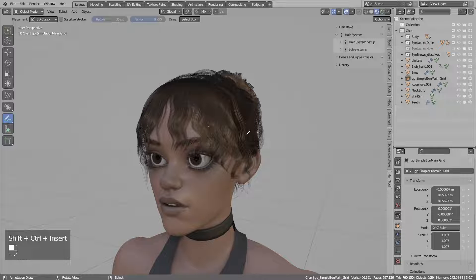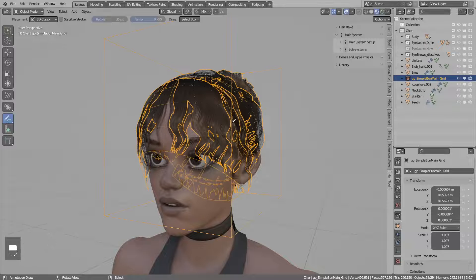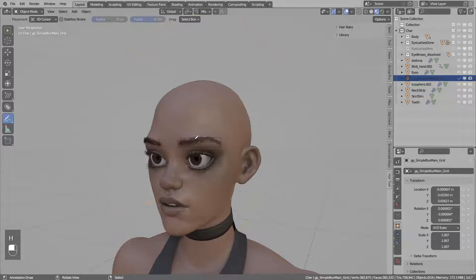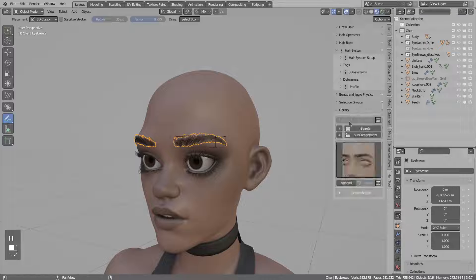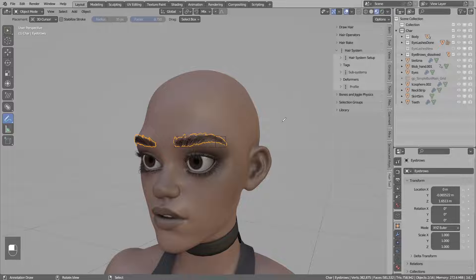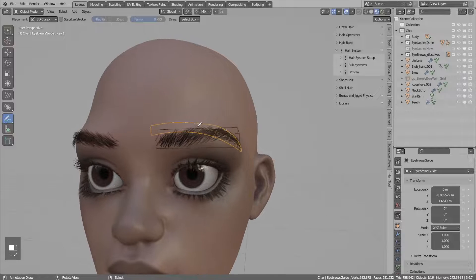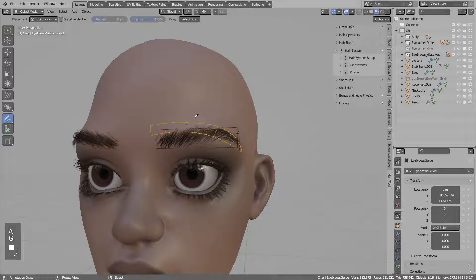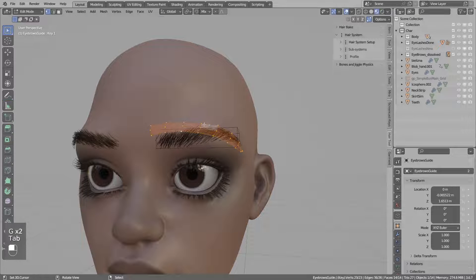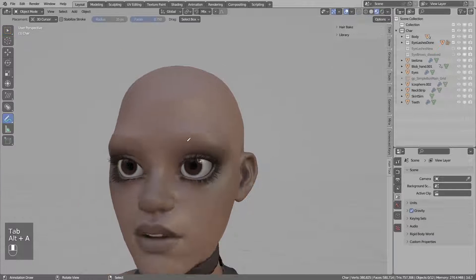In this video I will show you how to create the eyebrows you see here. This is a preset from the hair library, so if you want you can just append this to your scene. We will create that from scratch. This preset is using the guide mesh, so by moving this object it is guiding the hair. I will hide this now.